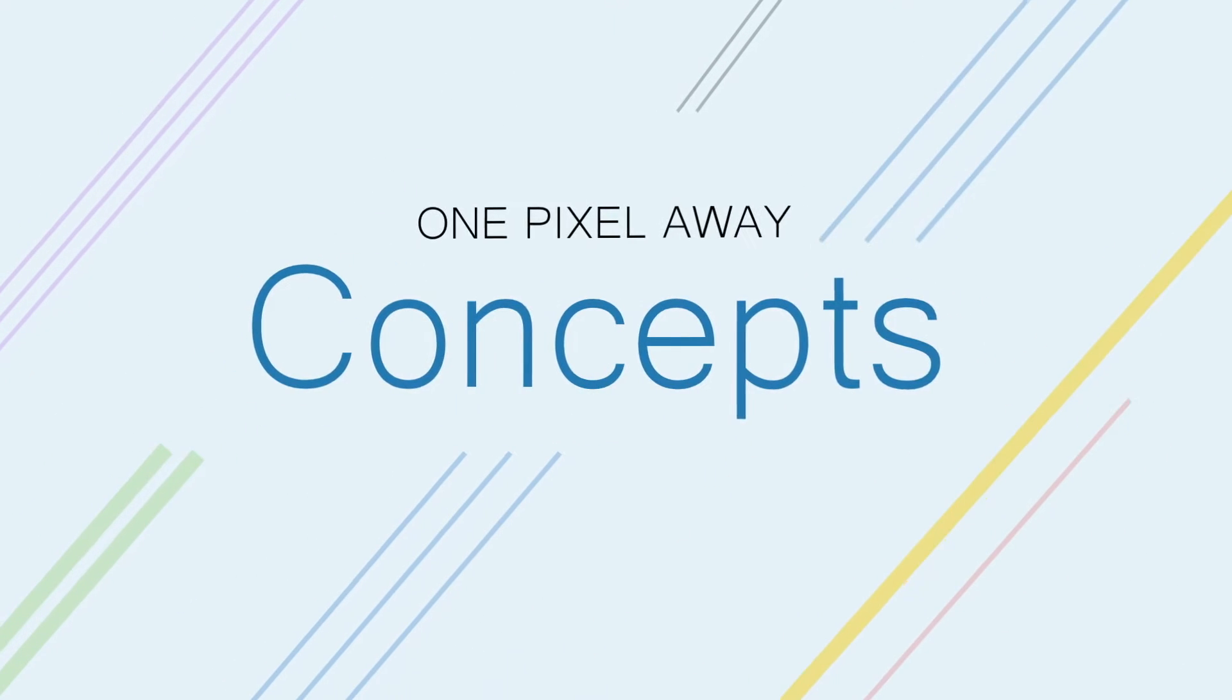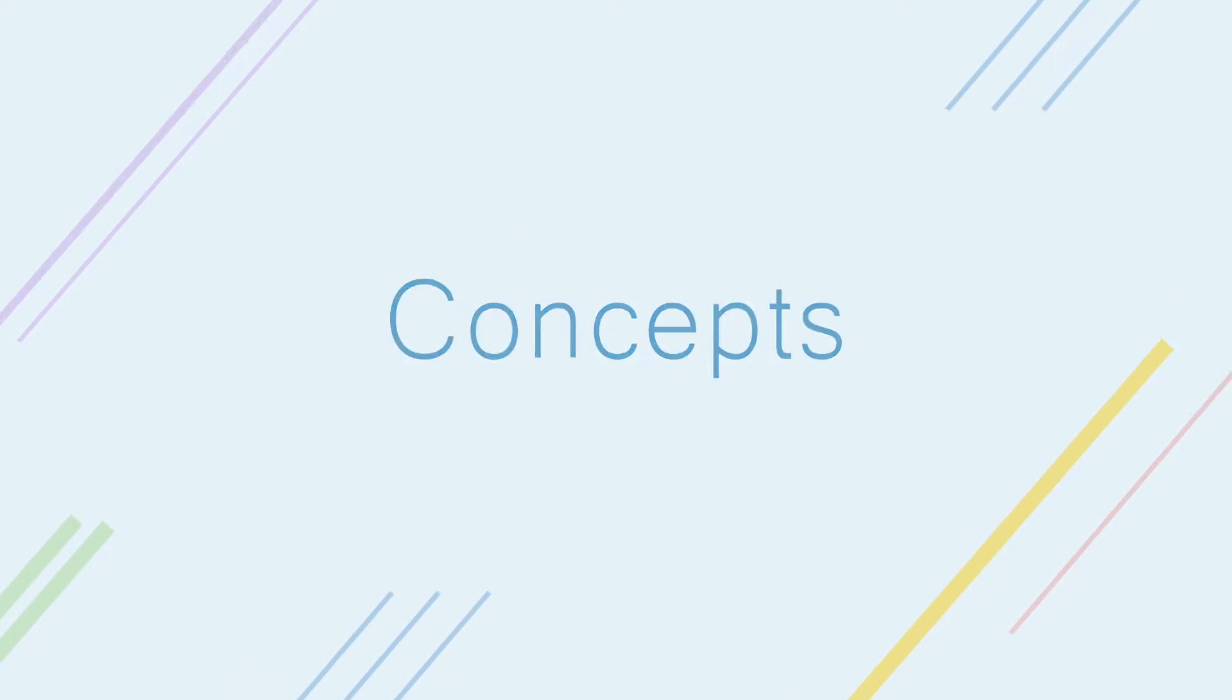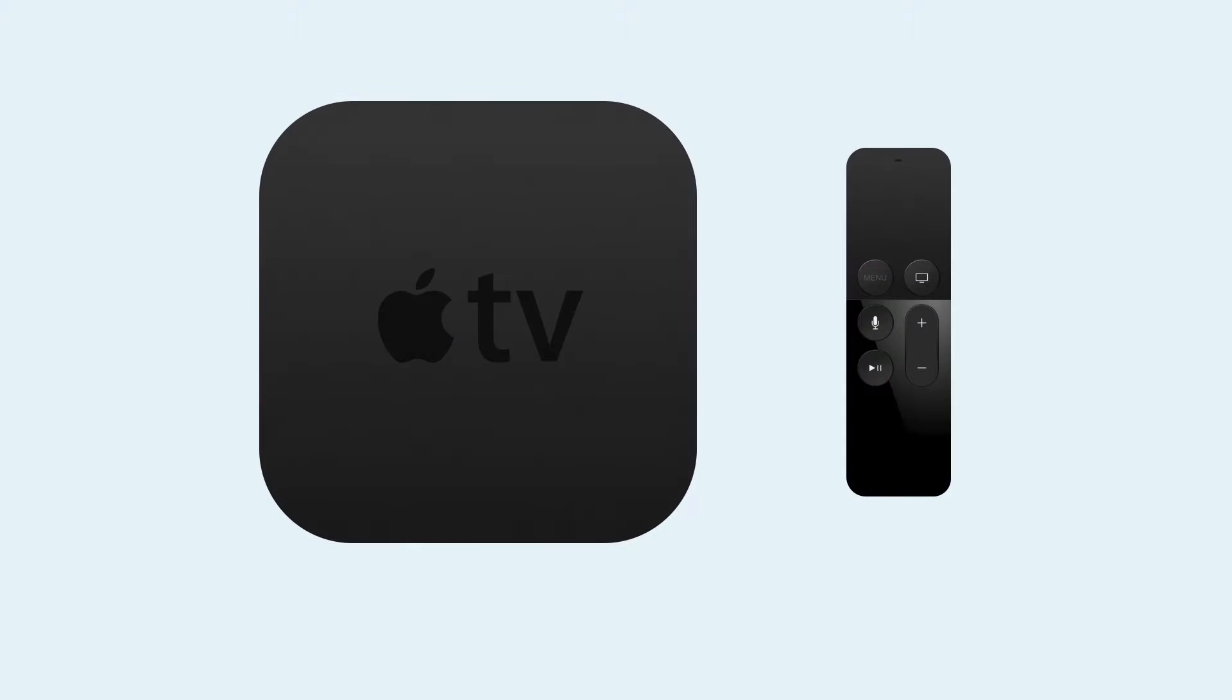This is One Pixel Away Concept Series, where I tackle interesting new concepts and explore different design spaces. The new Apple TV really excites me.